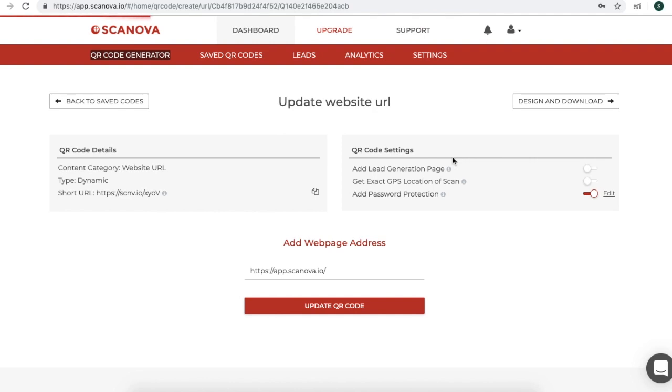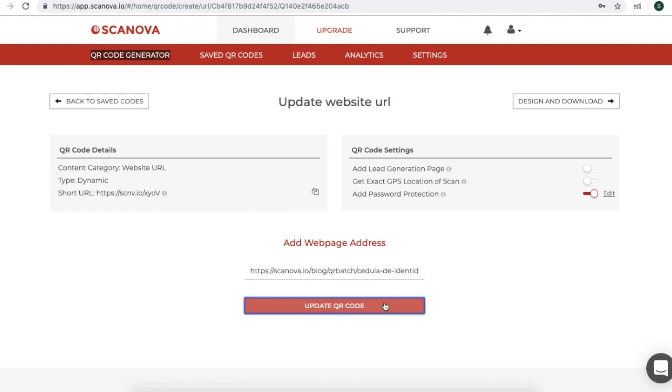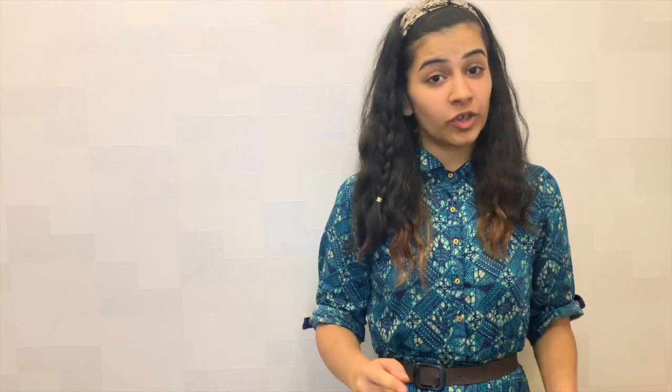You can also change the content of your QR code by entering a new website link. Now click on Update QR code. Your password protected QR code has been updated. You will see that it has the same pattern as that of the earlier QR code, so there is no need to reprint it.